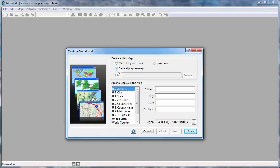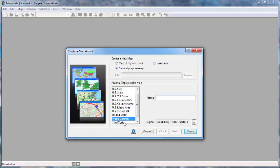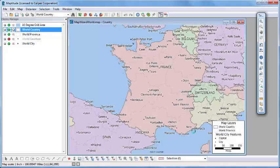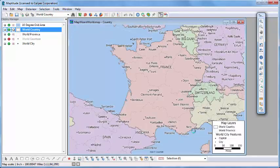In addition, every Maptitude lets you create a basic map for anywhere in the world. For example, I'm going to choose World Country, enter a country name, and click Finish. That's all there is to it. Maptitude creates a map of the location you chose.